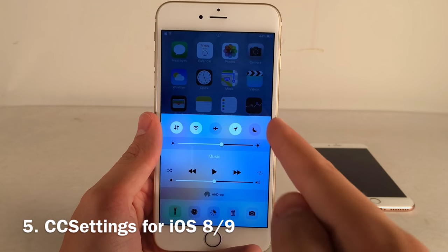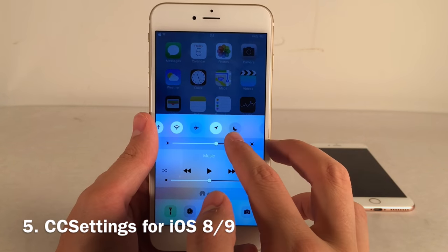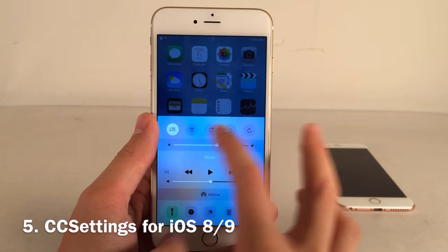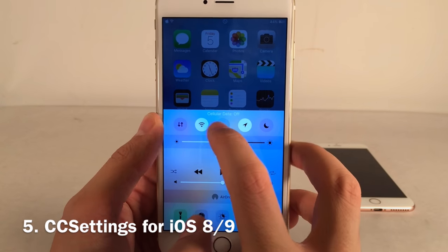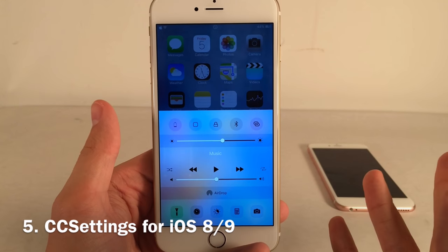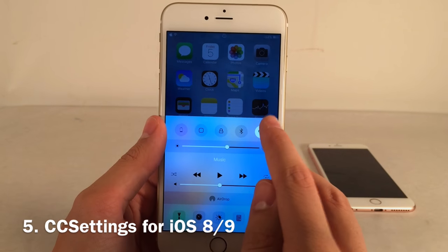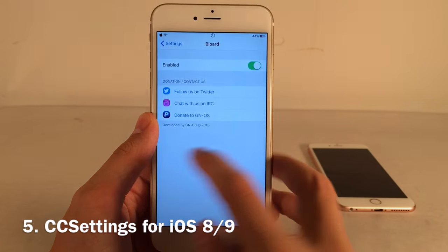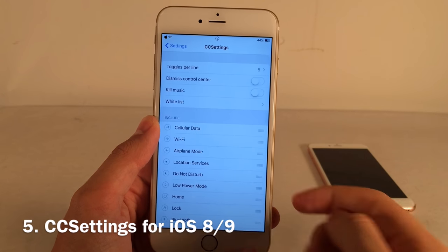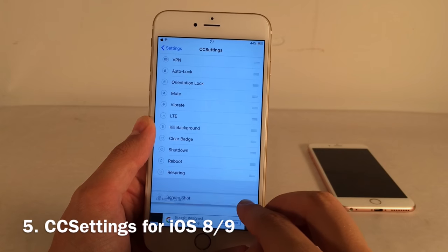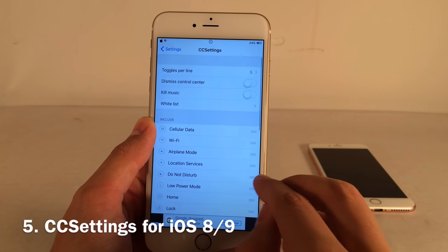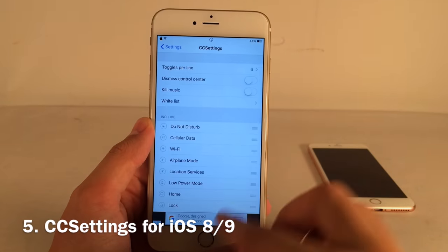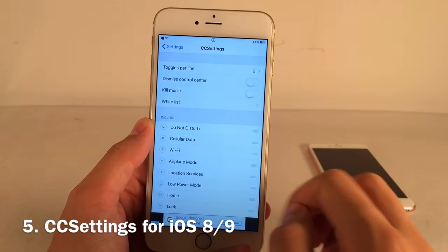CC Settings allows you to customize the toggles in your Control Center — something people have wanted since iOS 7. You can add tons of new toggles, like a cellular data toggle and a personal hotspot toggle. In the CC Settings preferences there's an include and do-not-include section. You drag toggles to rearrange order and can configure up to six toggles per line.